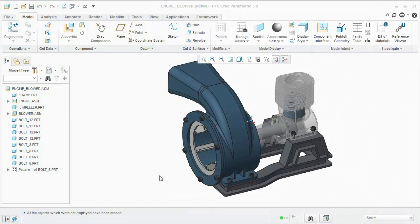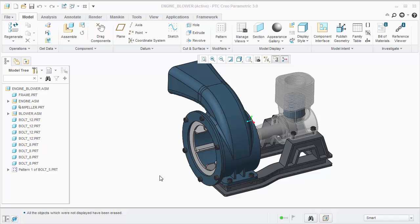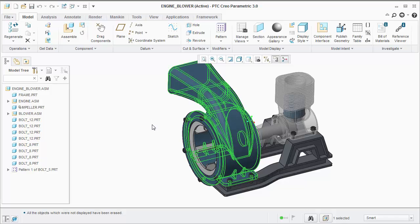In this video, I'm going to show you the workflow for creating an animation from an explode state. This animation will show the assembly process for the housing part.